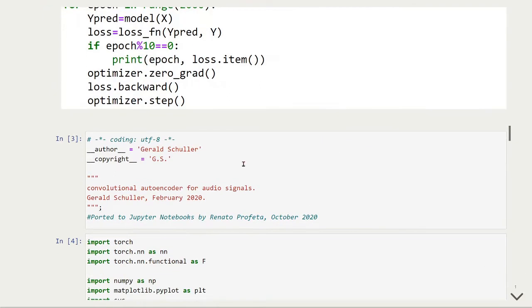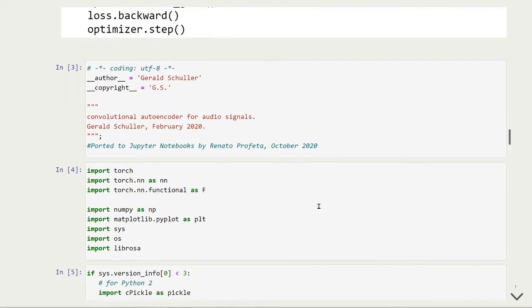Here we have our full Python code. First, we will import the Python packages we are going to use. As usual, we are going to use PyTorch, we will use matplotlib pyplot to plot, we use Librosa to handle audio, and NumPy for other array operations.